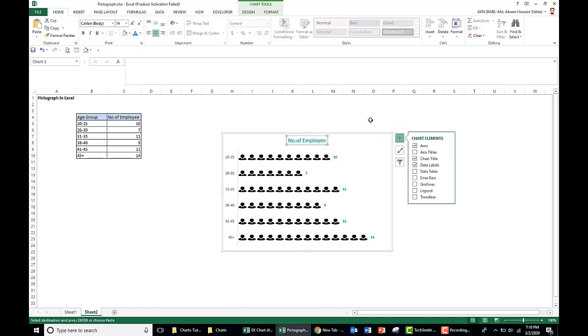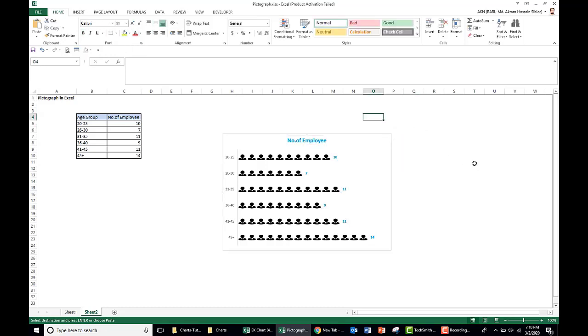So this is our pictograph in Excel. Hope you enjoyed the video. Thank you for watching.